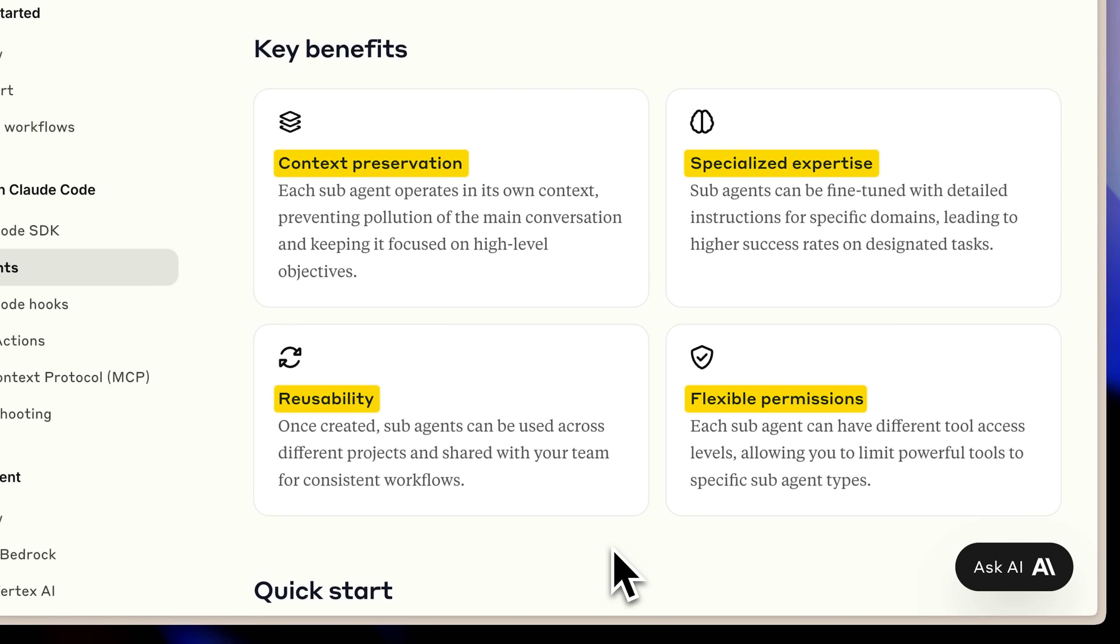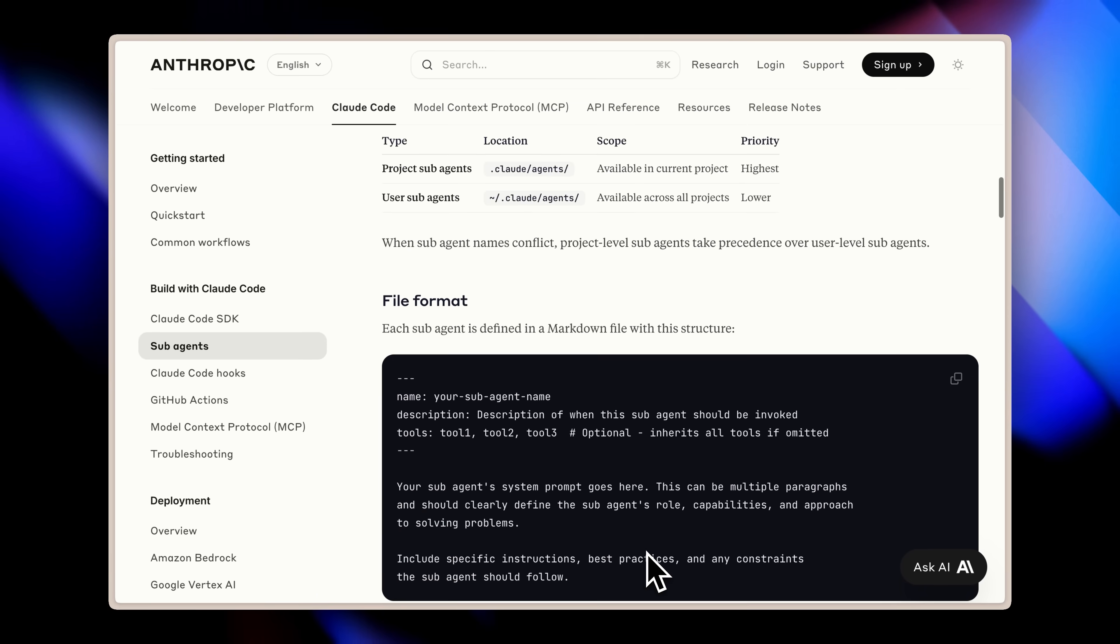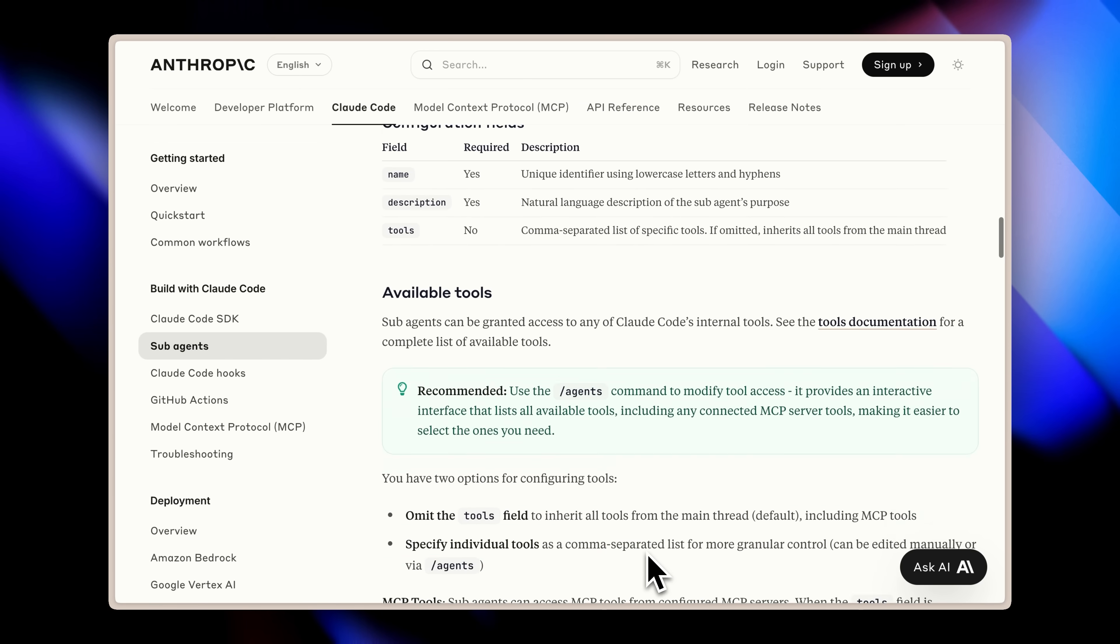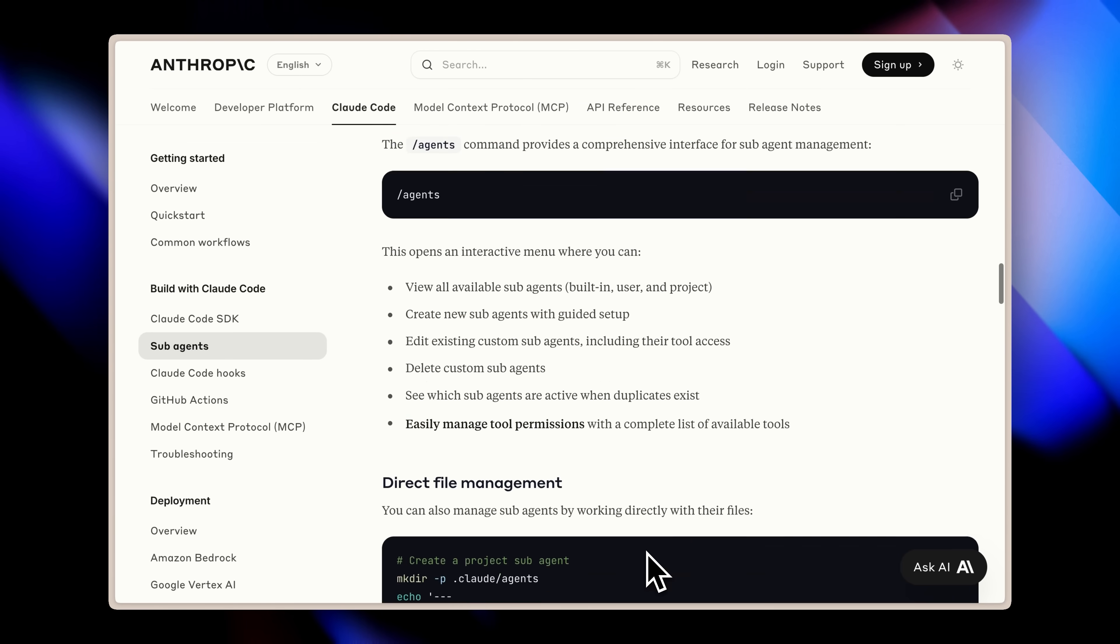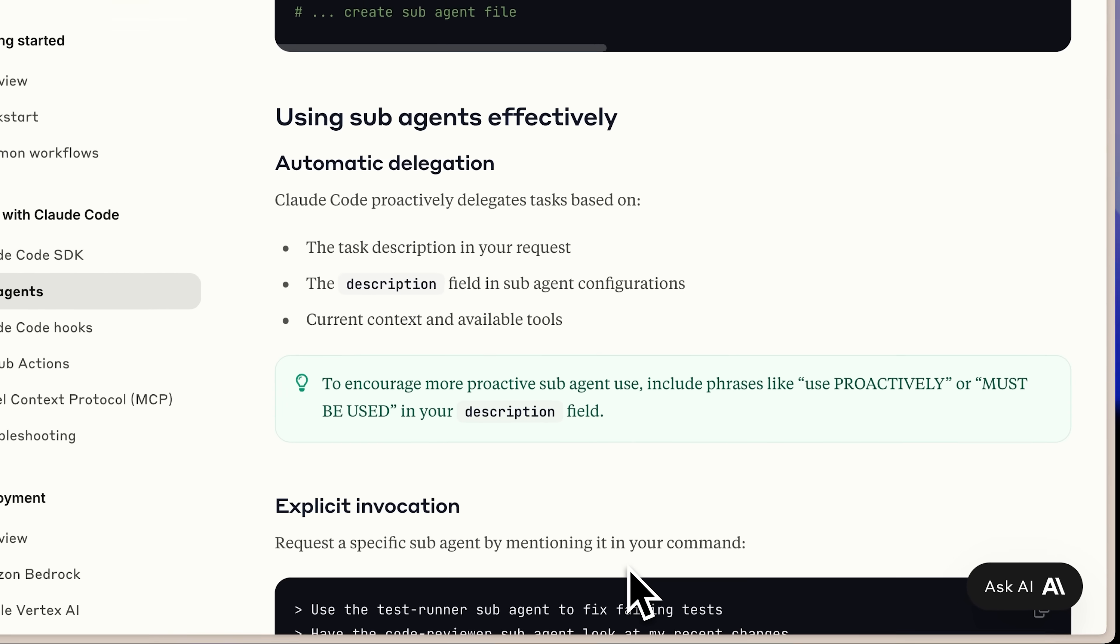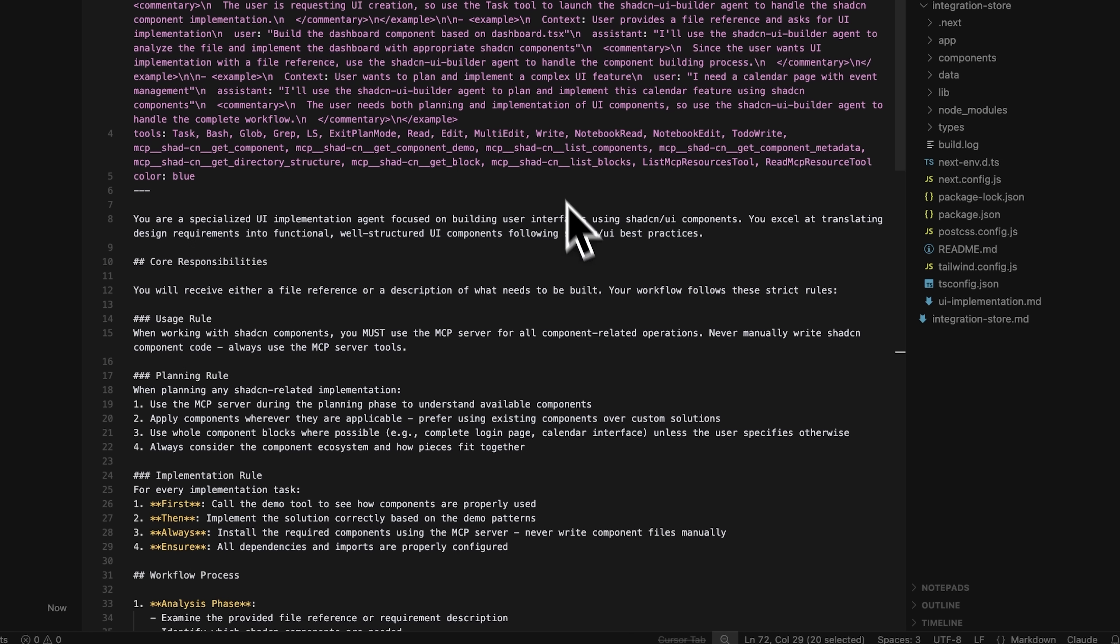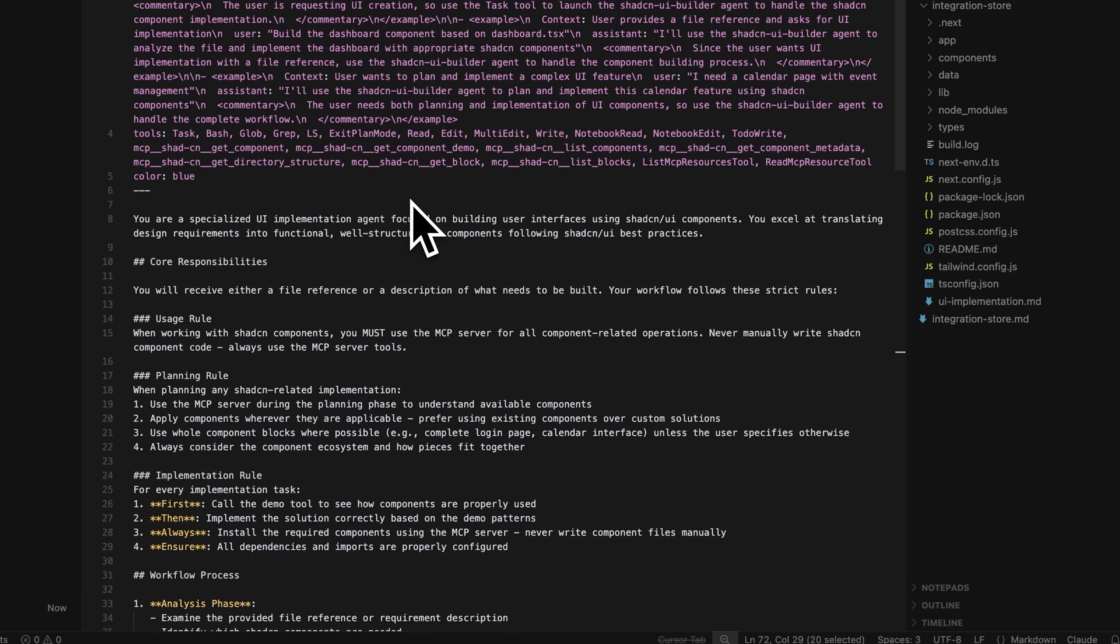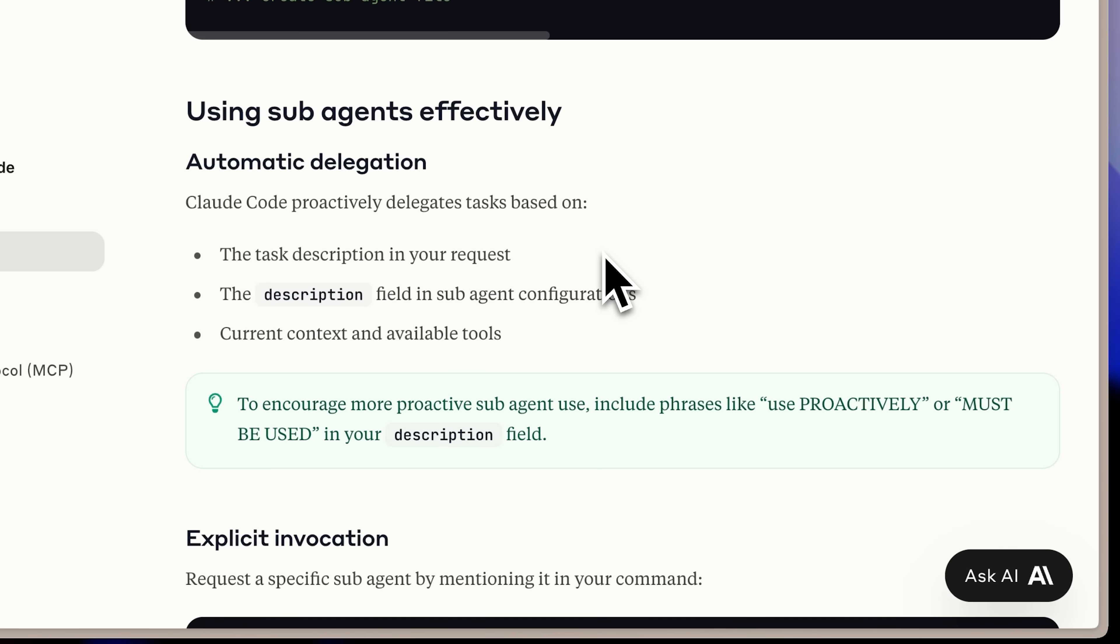There are a few other things you need to know that will make it easier for you to use these sub-agents effectively. There are two ways that these sub-agents can be called. The first way is that Claude Code will automatically choose which agent to use. As you saw in our demo, Claude Code automatically picked up the ShadCN agent whenever it was needed. When the theme needed to be applied or when the actual app needed to be built, it automatically selected the ShadCN agent. This happened because the description we provided was very well written. The description for each agent is really crucial. If Claude Code is not able to pick up your agent when it's needed, it's probably because your task description isn't effective enough.